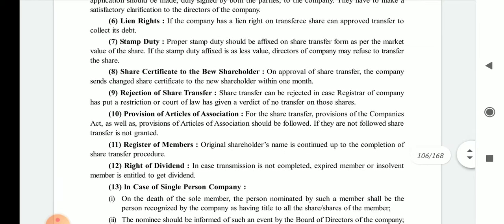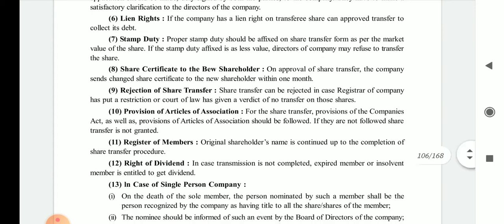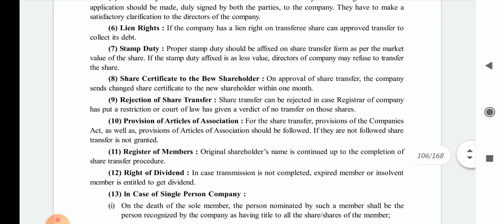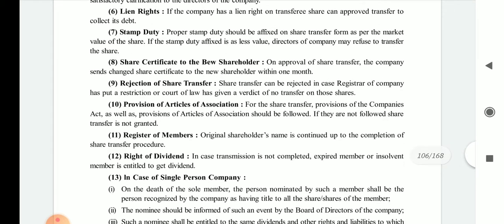Sixth is the lien right. If the company has a lien right on the transfer share, it can approve the transfer to collect its debt. The debt should be collected first, and then the whole procedure should proceed.